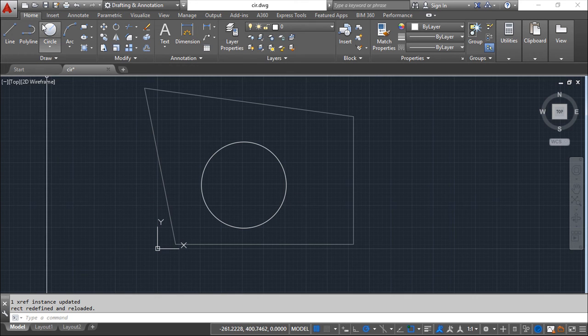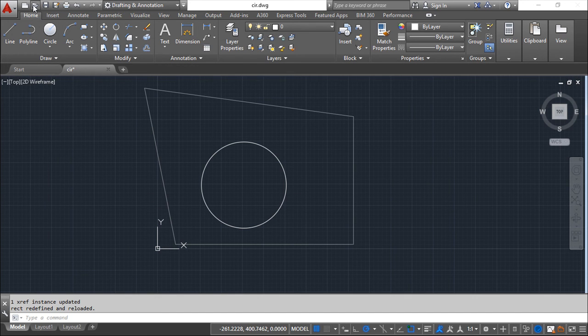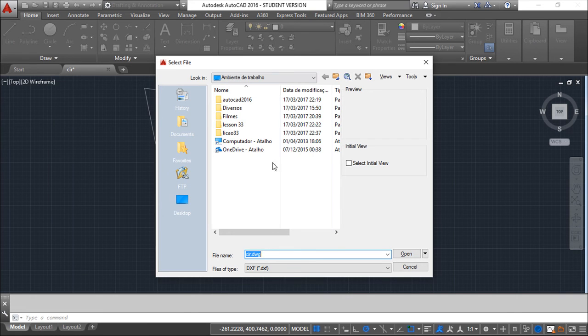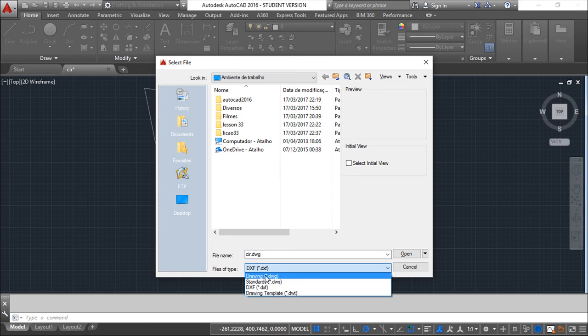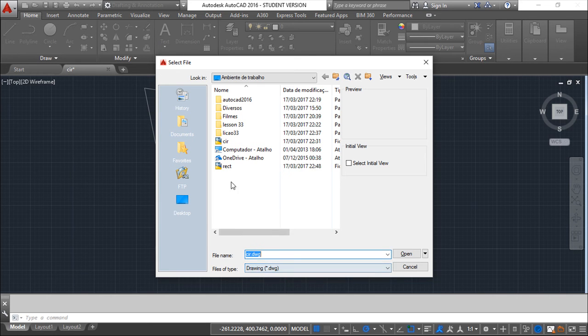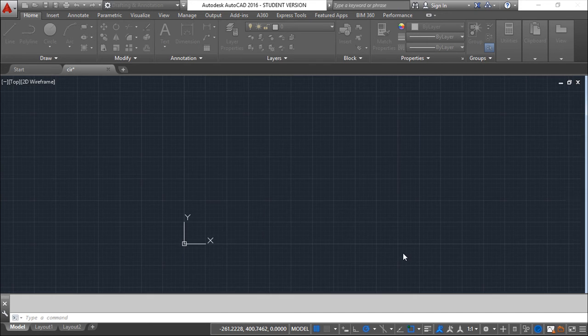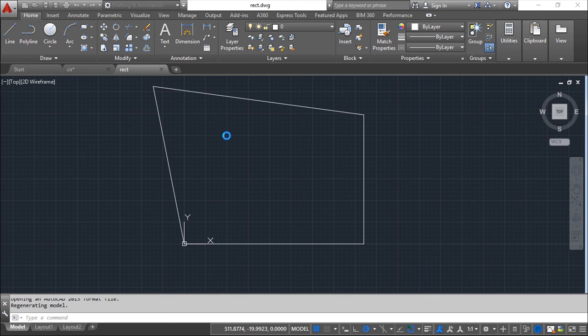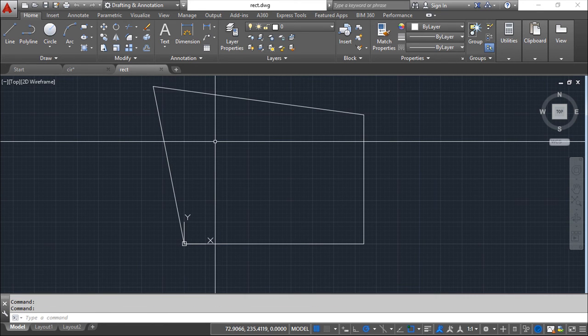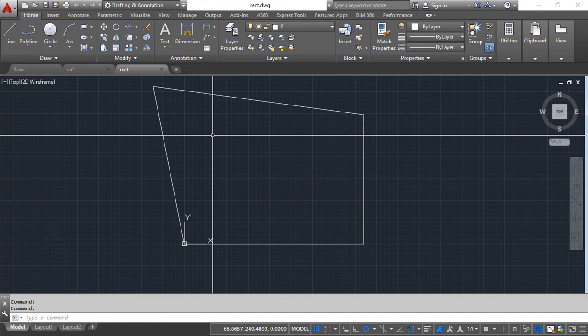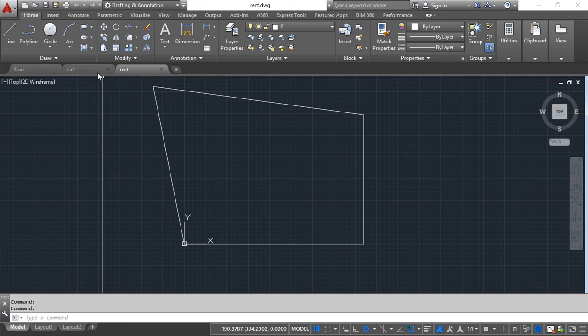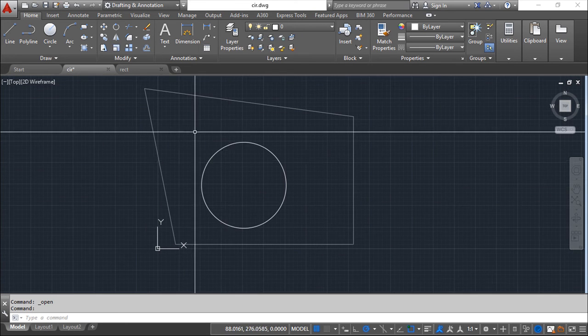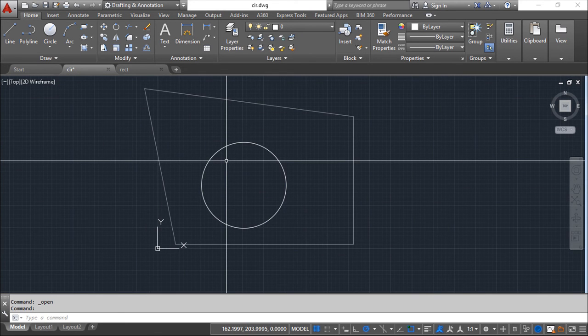And I will open the original drawing of the rectangle to show you that this is changed. So the original drawing that was inserted on this file was changed through this file.